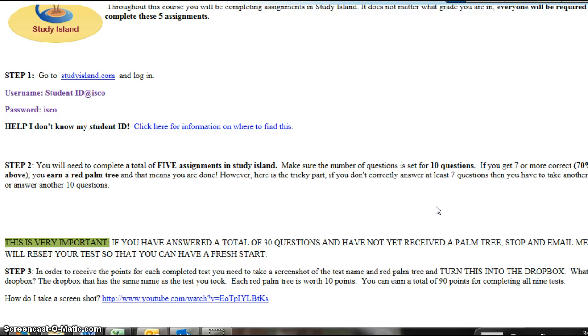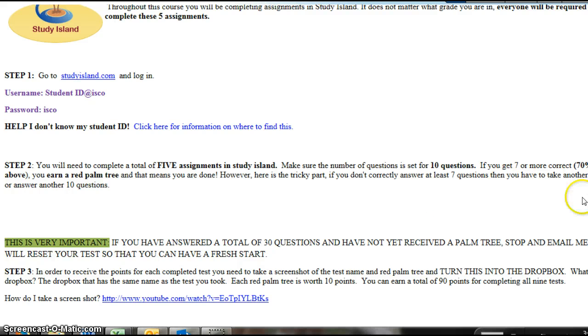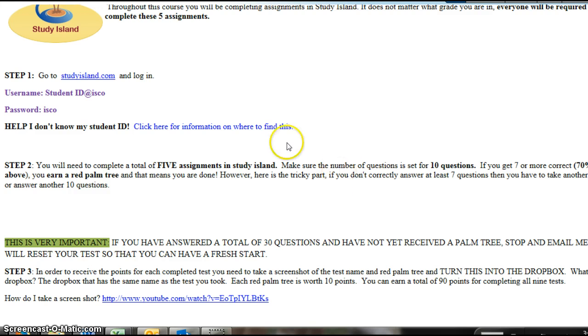So go ahead and stop, email me, let me know which test you would like me to reset, and I will reset it for you. Here's the most important thing. Make sure you turn it into the dropbox. If you don't turn it into the dropbox, I can't give you points, because I don't know that you've taken it. If you have any questions, let me know, and have a great day.